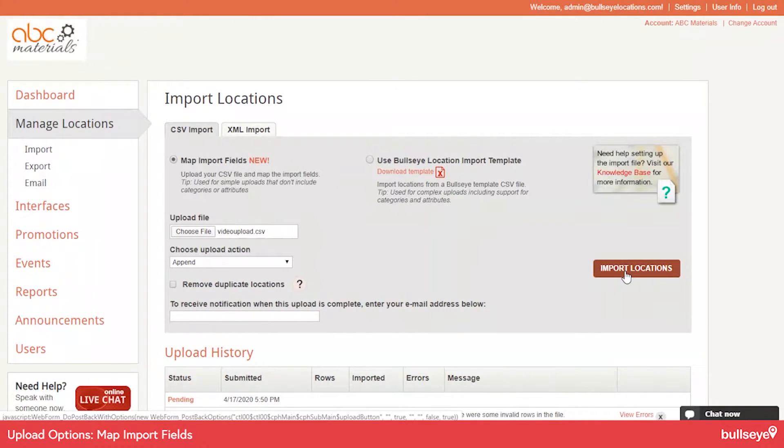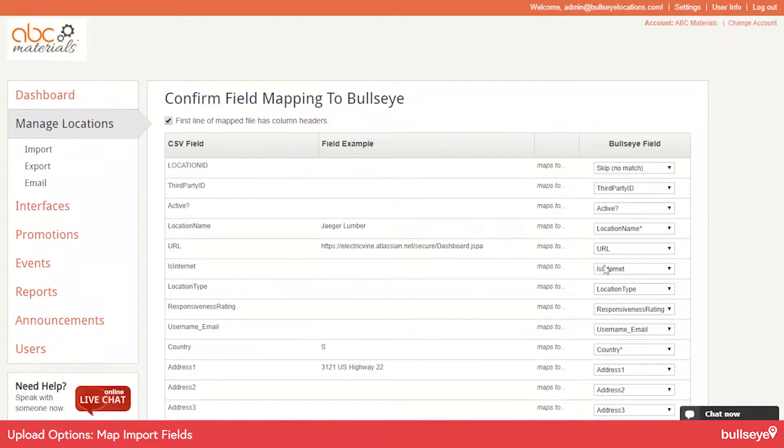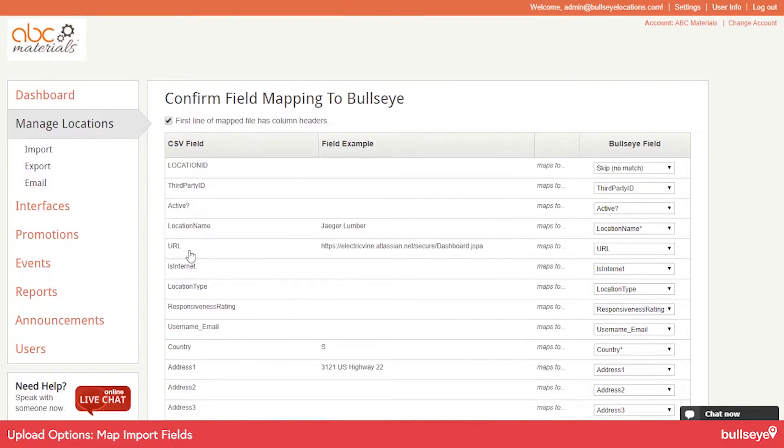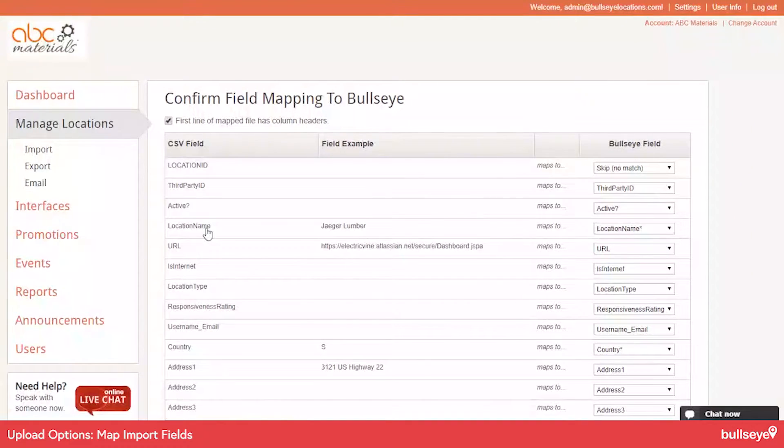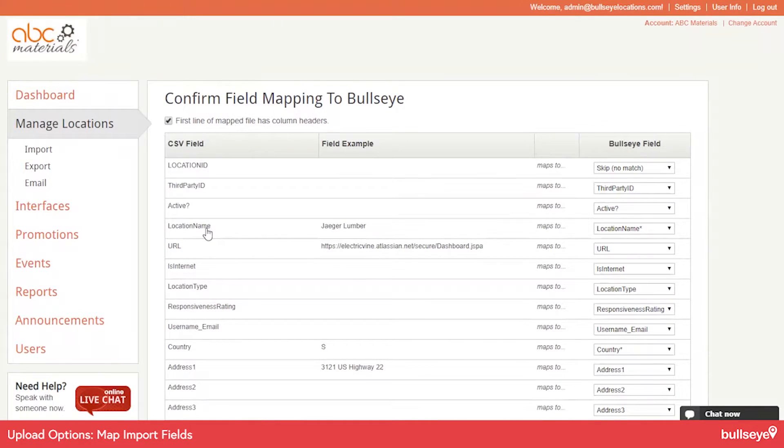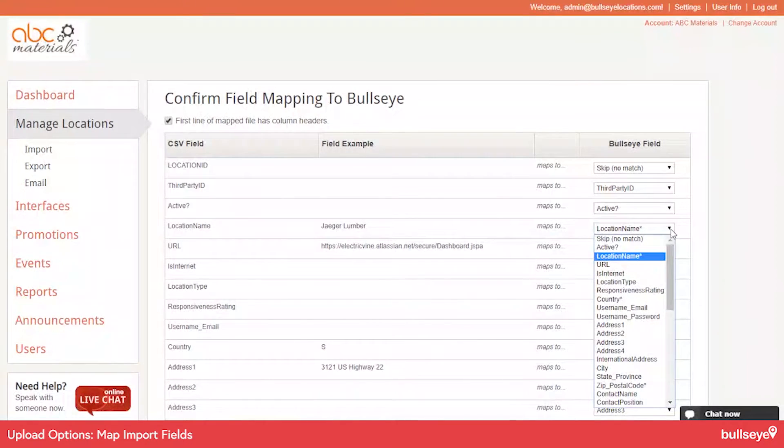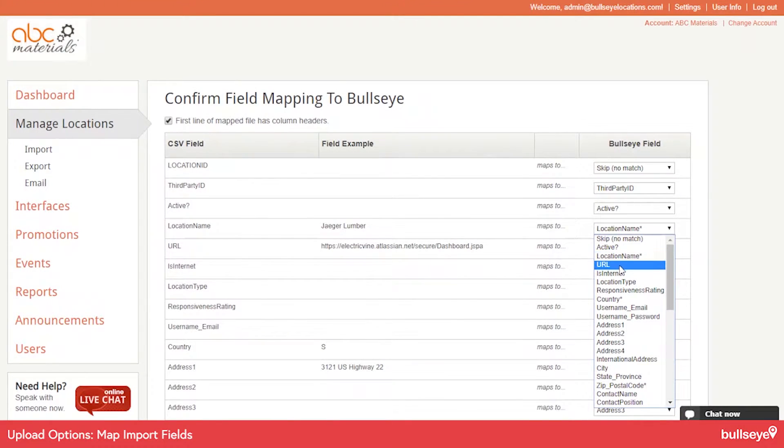And then we'll select Import Locations. And you get this screen here, which asks you to map your fields to ours. So for instance, the location name field, since I'm actually using our template here, it's using our terminology, but you may have a different column heading, you might call it dealer name or dealer. Whatever it is called, you need to make sure that you map it to the correct Bullseye field.